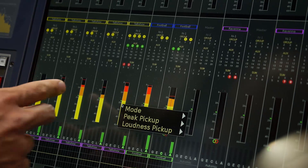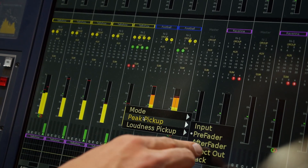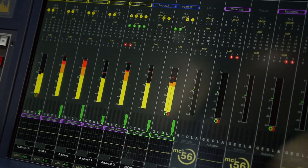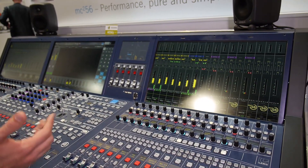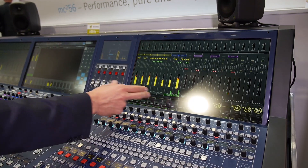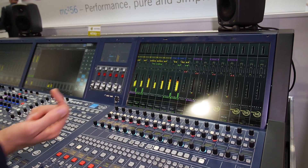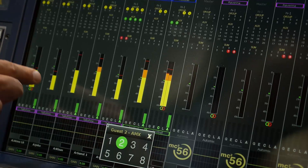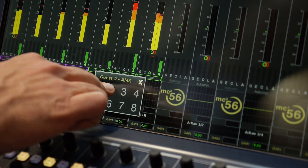You can change the peak pickup point for the metering from pre-fader to after-fader if you want. So the next logical step was: when auto mix is integrated, we want to operate and make the assignment to the auto mix group in the channel display as well. What you do is click on auto mix and just select which auto mix group you want to route that channel to.